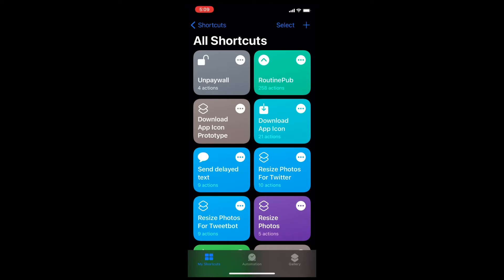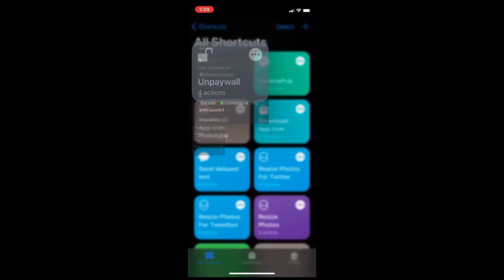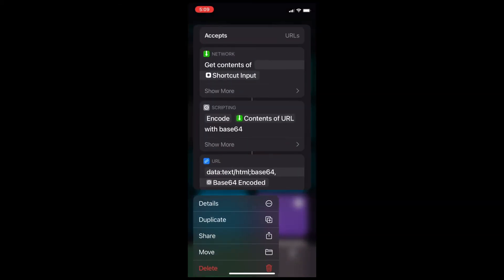Let's look at another example. Select another shortcut and repeat the process. Long press and hold, then tap delete.